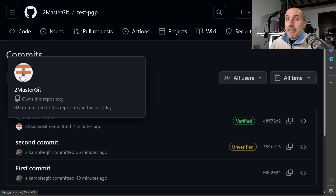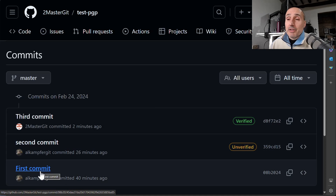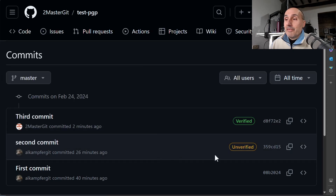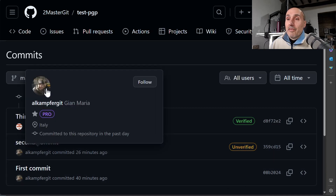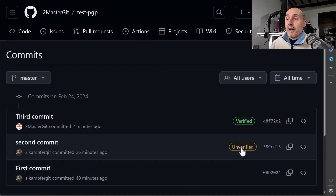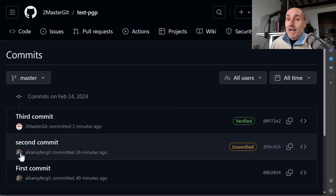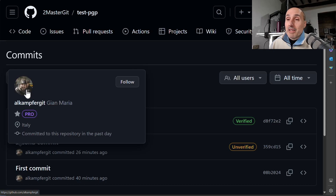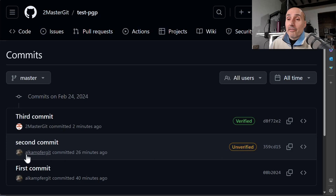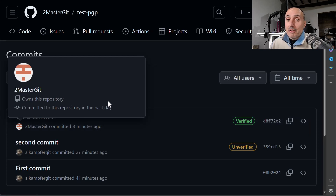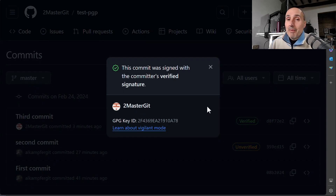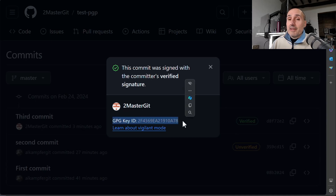Now the third commit shows as 'Verified' on GitHub. The first commit has no signing info, the second is 'Unverified' because the GPG key isn't associated with that account, and the third is fully verified. After switching to the correct user with the matching email and associated GPG key, GitHub confirms this is a real verified commit made by the correct user — with the GPG key ID displayed.